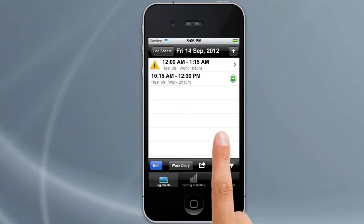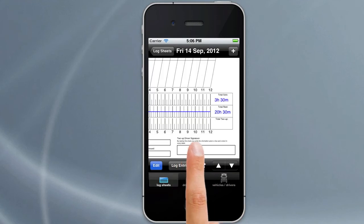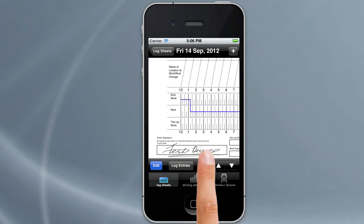If you hit Sign and go to the Work Diary, you'll notice that a signature appears there which we have imported beforehand. If you want to know how to import signatures, go to the tutorial on drivers and vehicles, and that will show you how to do that.